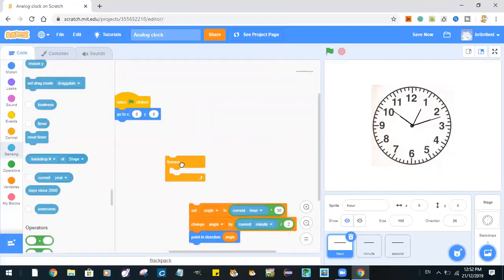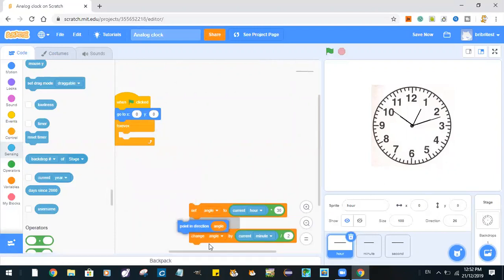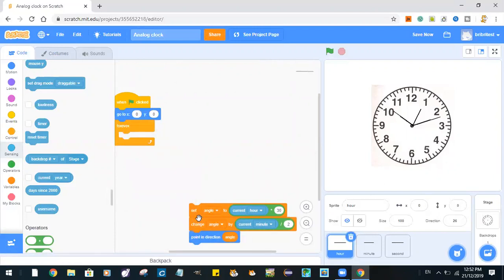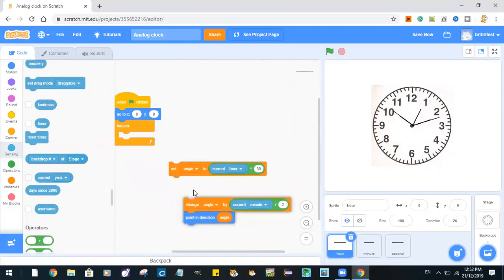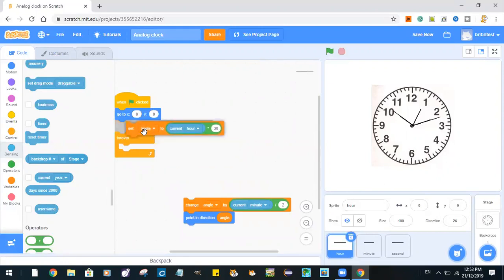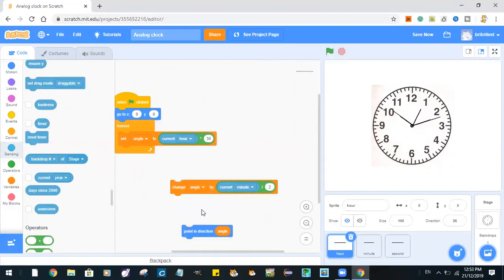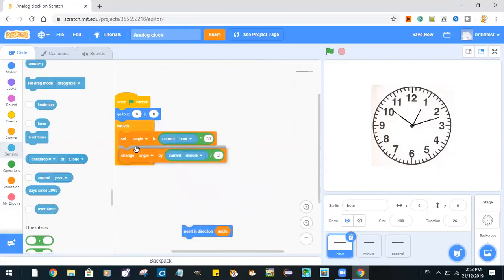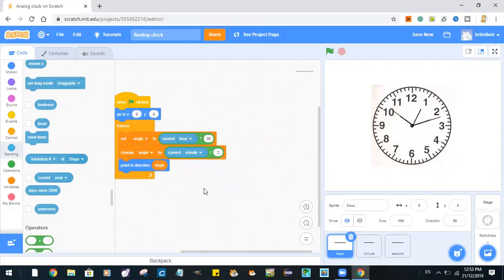Forever, set angle to current hour times 30, change angle by current minute divide by 2. Point in direction angle.